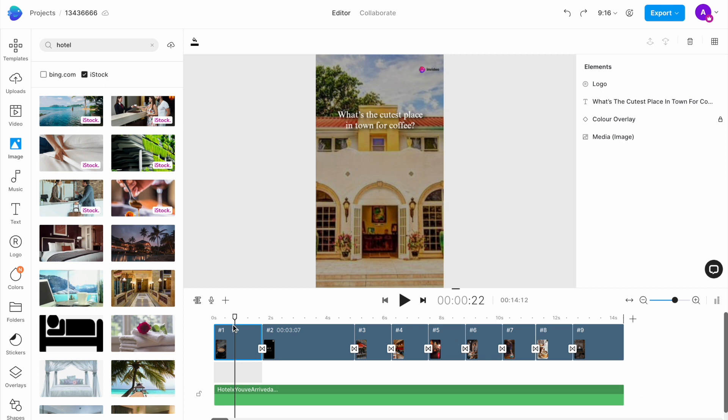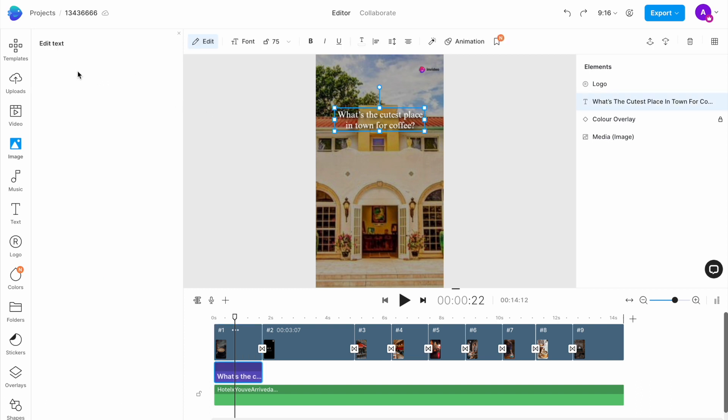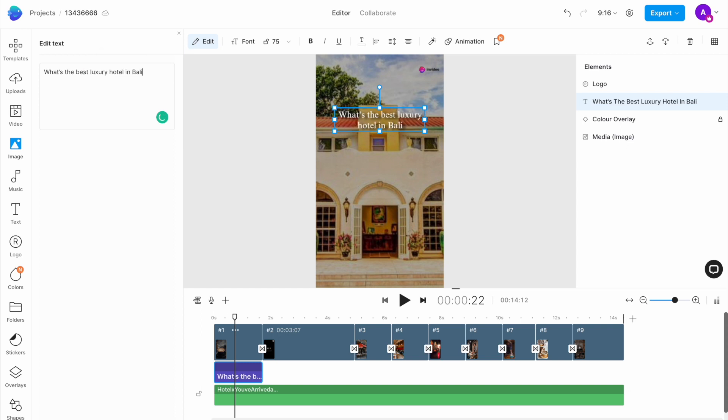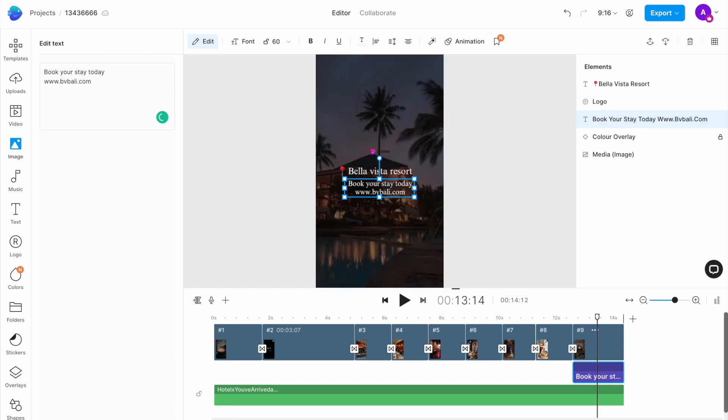Once all your images are replaced, you want to go ahead and change the text. To do that, double click on the text on any scene to open up the edit window on the left, and here you type out your own text. Make sure you add your website and CTA in the last scene.